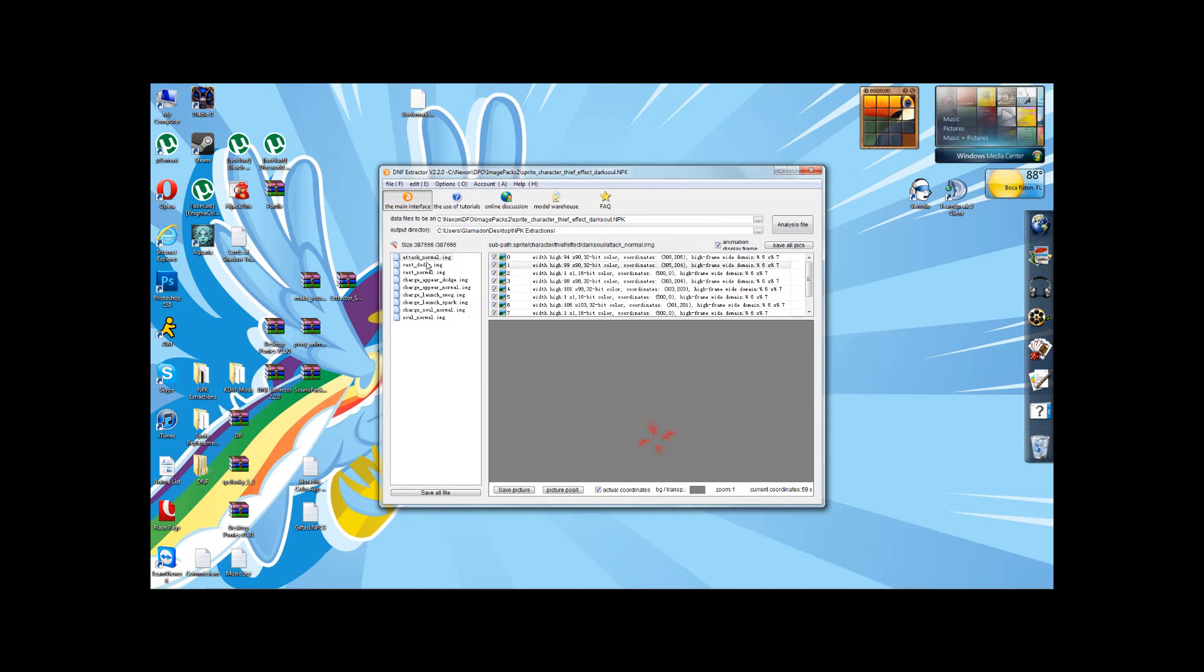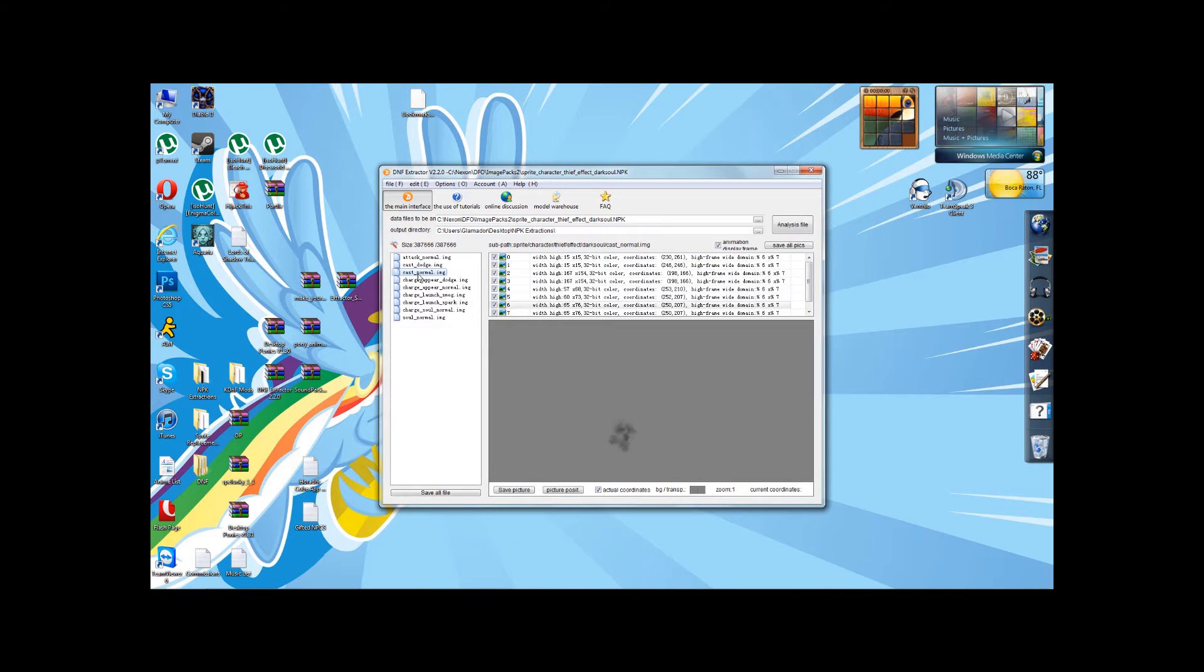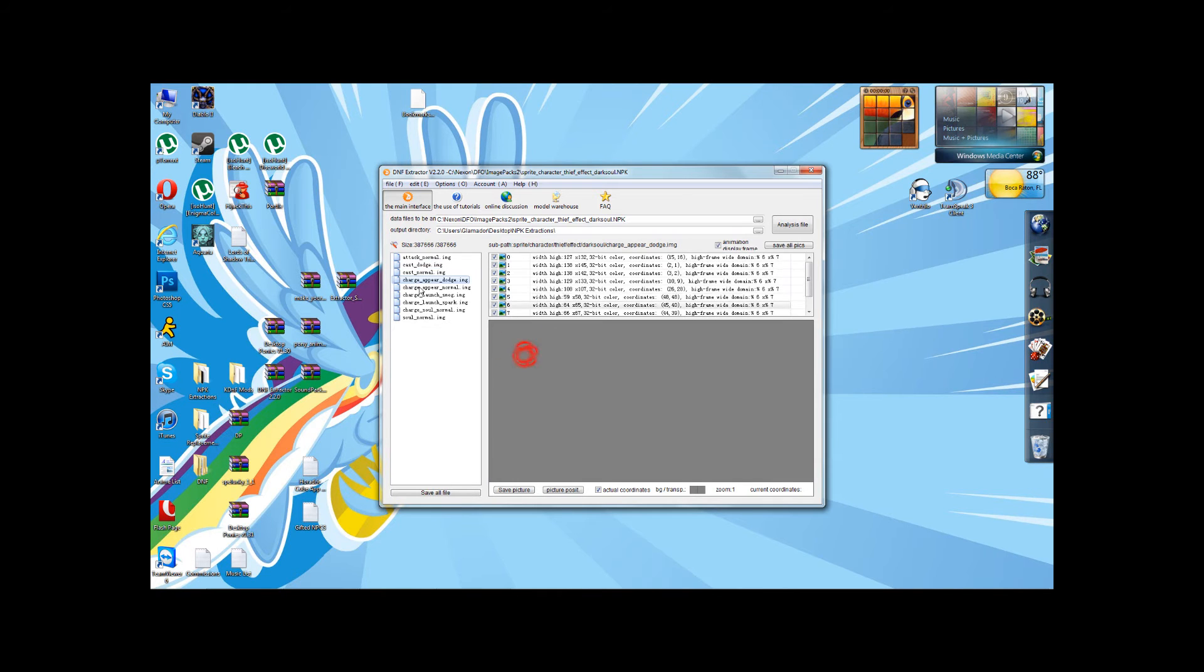Now, if you keep this animation frame checked, you can look all the way down through the different dot images on the left here and see how the different parts of the animation play.